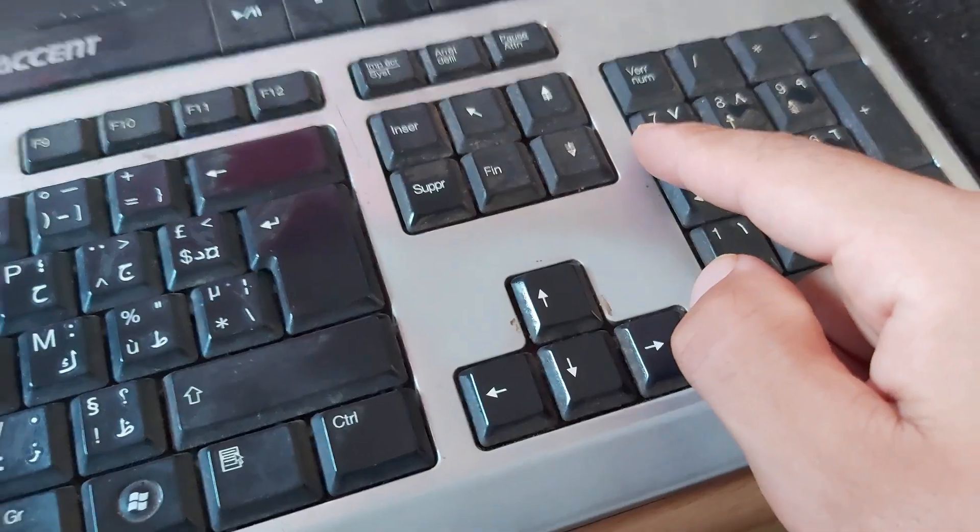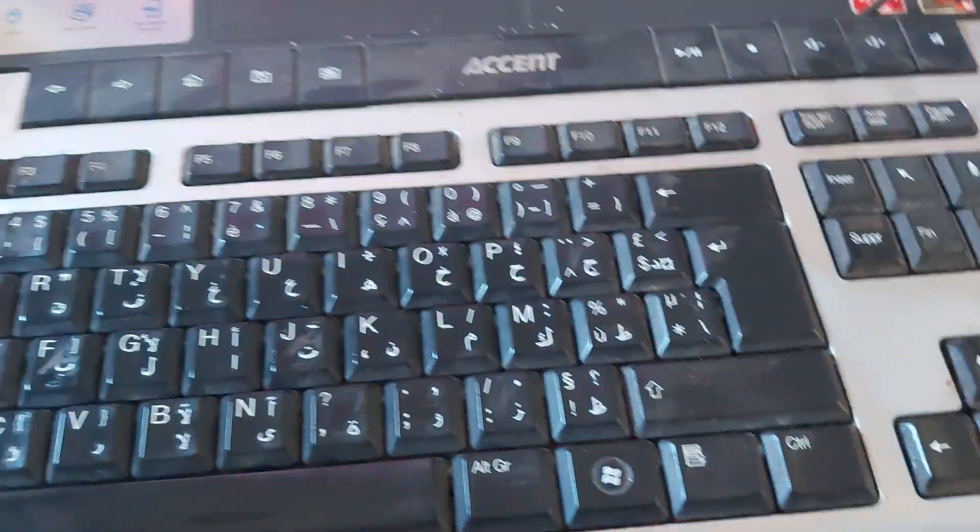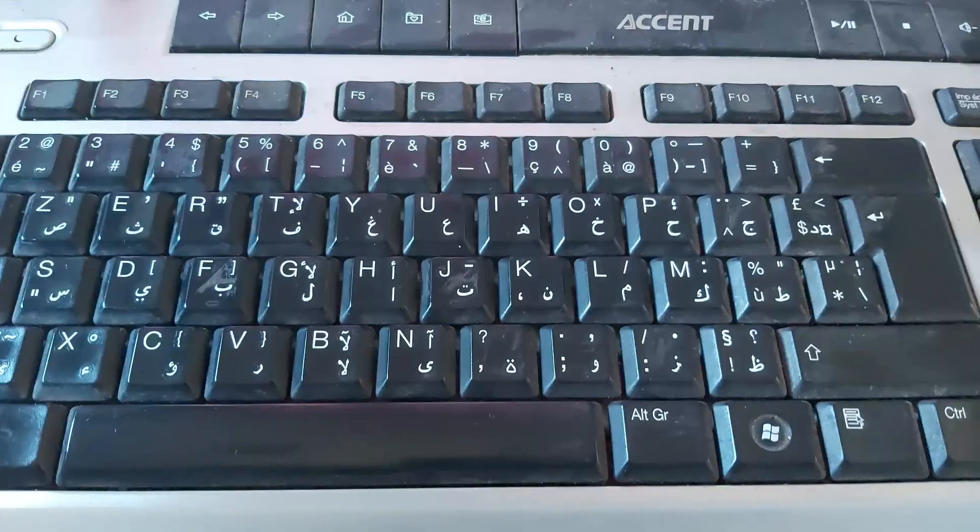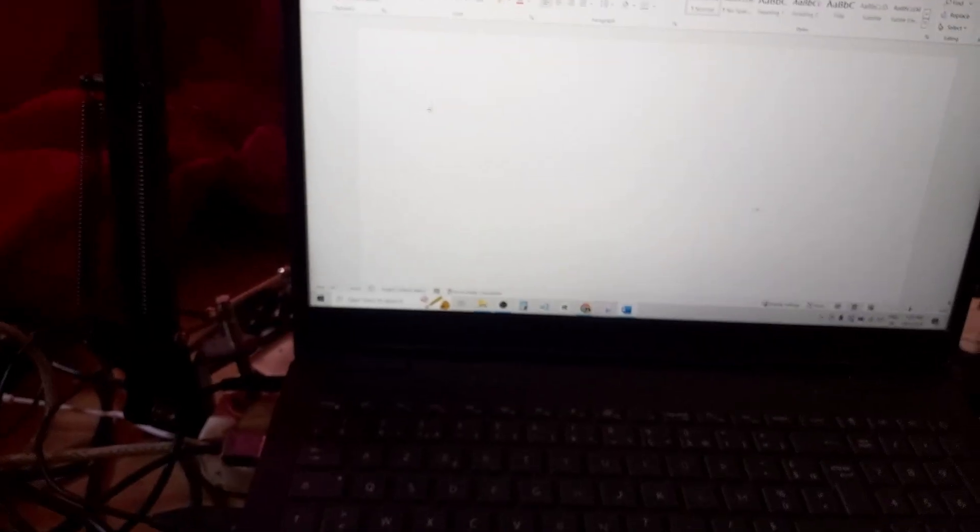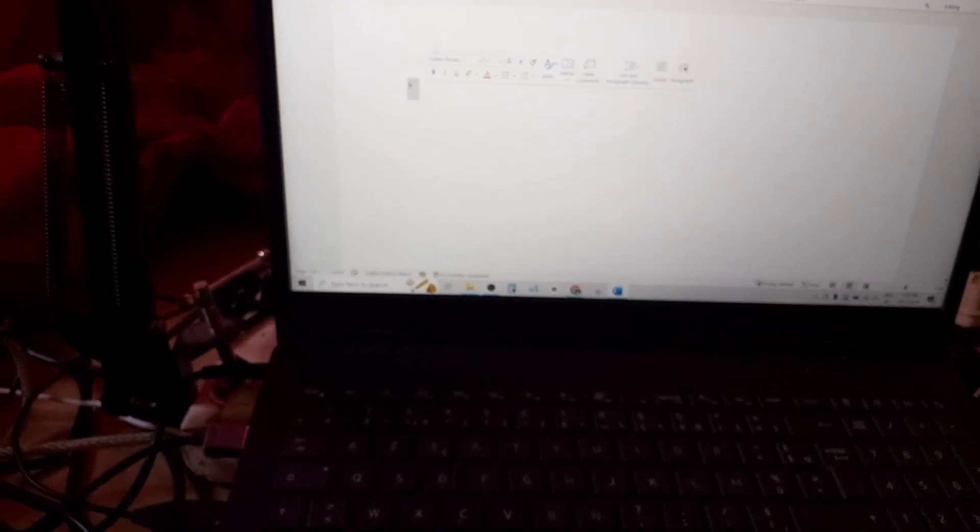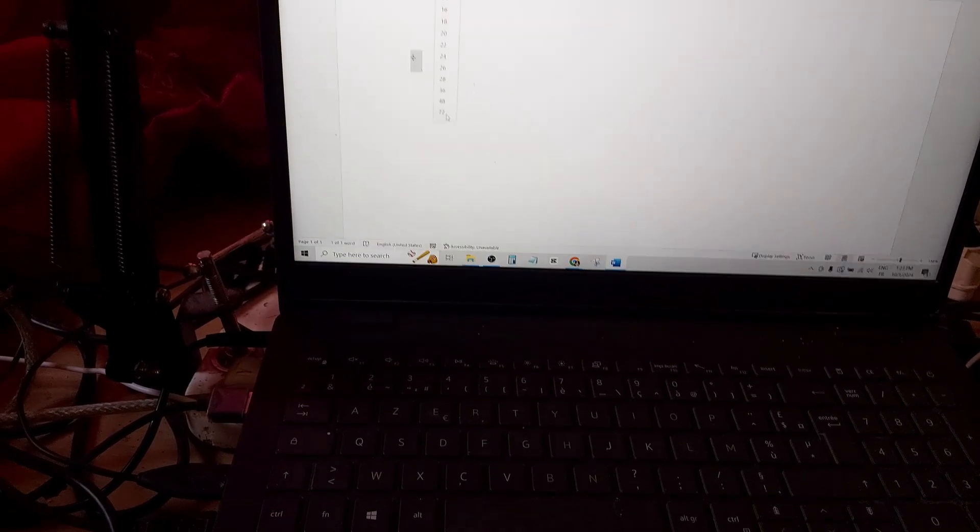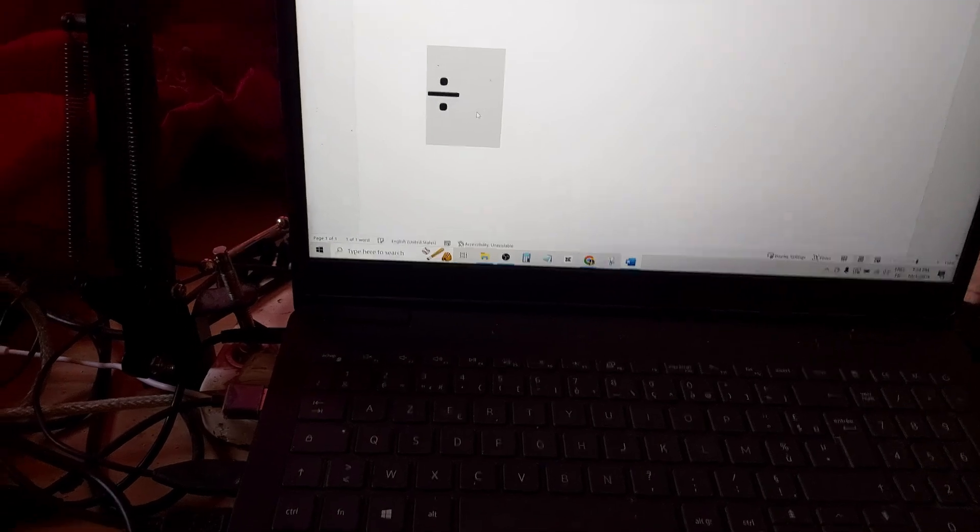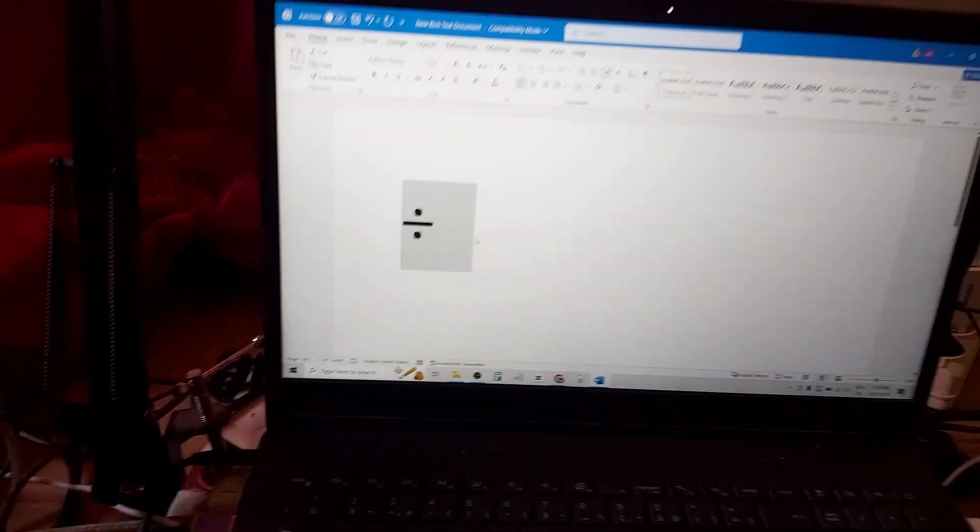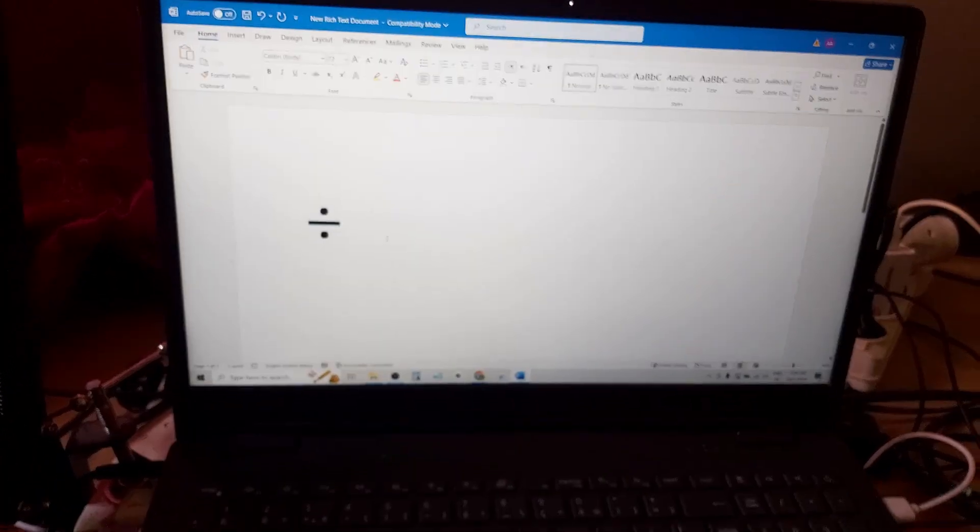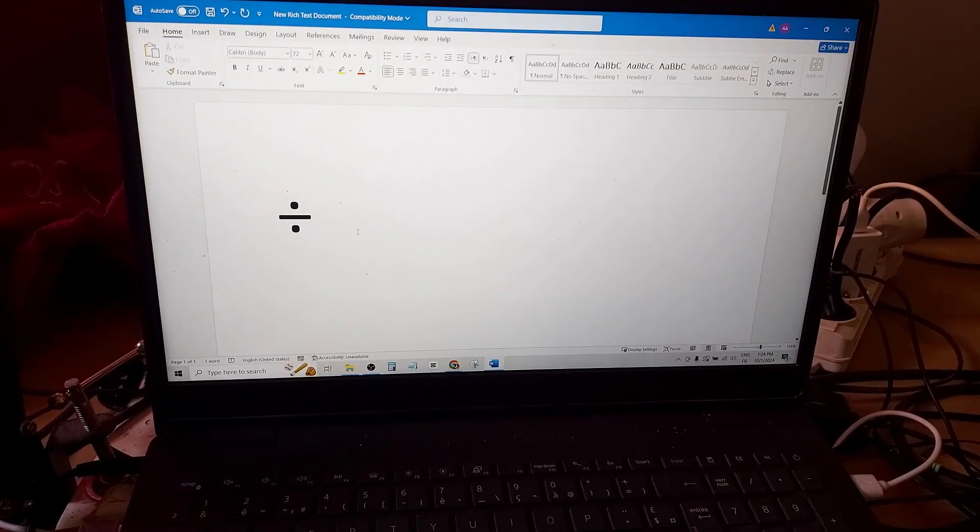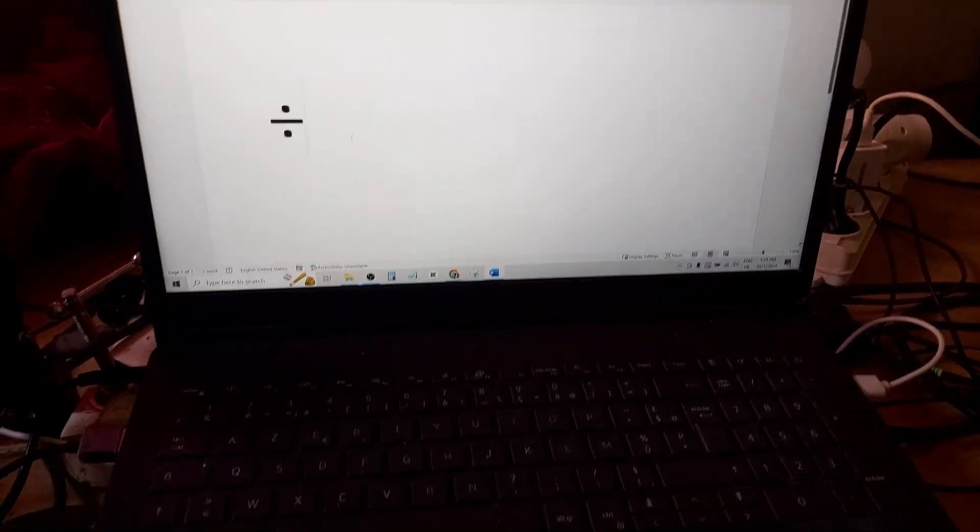Now let's do it. As you can see here, this is the divide symbol. Let me make it bigger so you can see it. And that's it. I hope you found this video helpful.